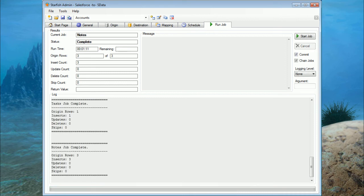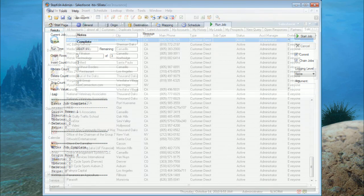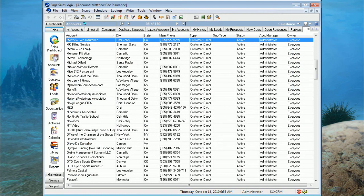When Starfish finishes the import, it provides a report on each table that was imported and shows you how many rows and how many inserts were done. It also shows you at the very end of the report a summary of all of the tables. And that's all there is to it. We've taken all of our data out of Salesforce and successfully imported it into SalesLogix.